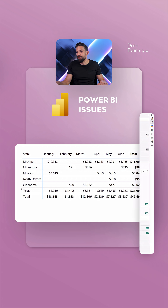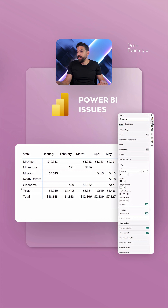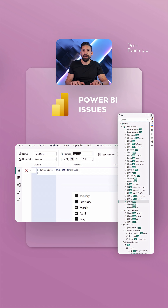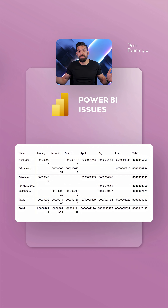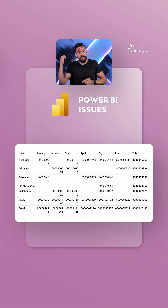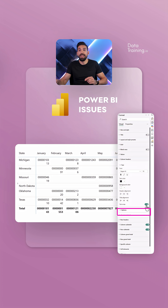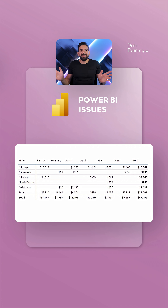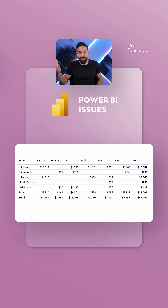what you could do at the moment is go to the main measure — which in my case is sales — and change the formatting to just a bunch of zeros. Now you see it automatically resizes all of the columns because auto-sizing is turned on. Then you turn that off, and now it works. However, it's a little bit clunky, and I think this can be improved very easily.